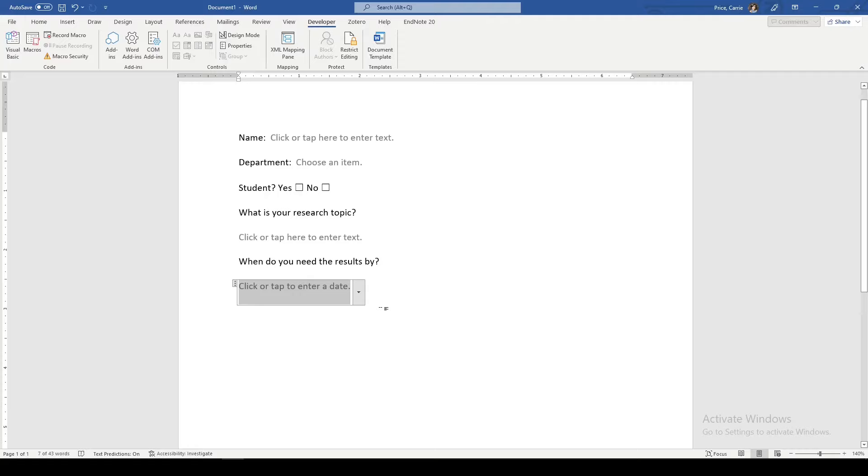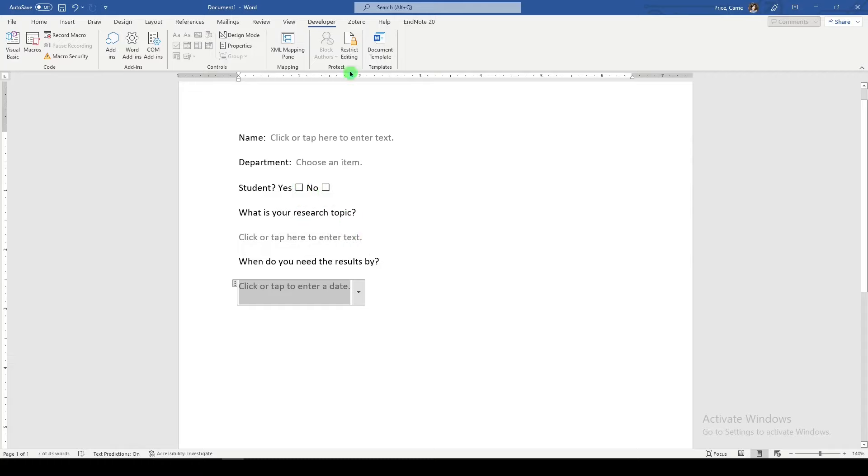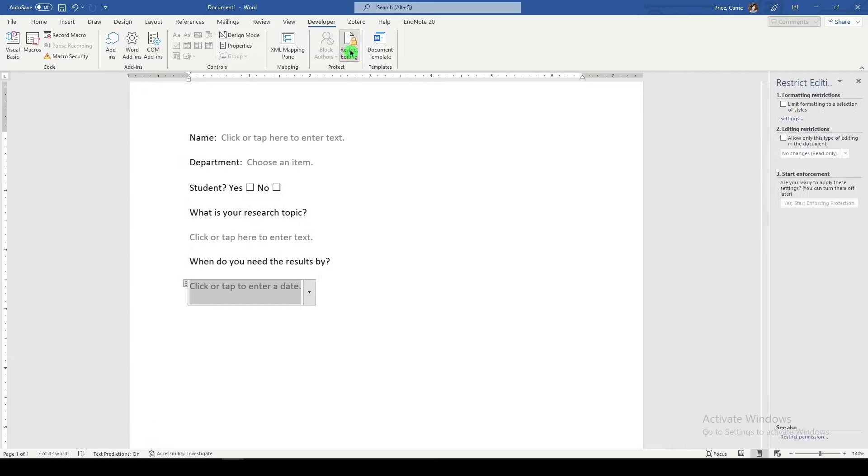Finally, we want to save this. But before we do that, we're going to restrict editing because we want to keep our fields consistent. We don't want the user to edit the field names. We only want the user to be able to edit the field. So I'm going to go to restrict editing.